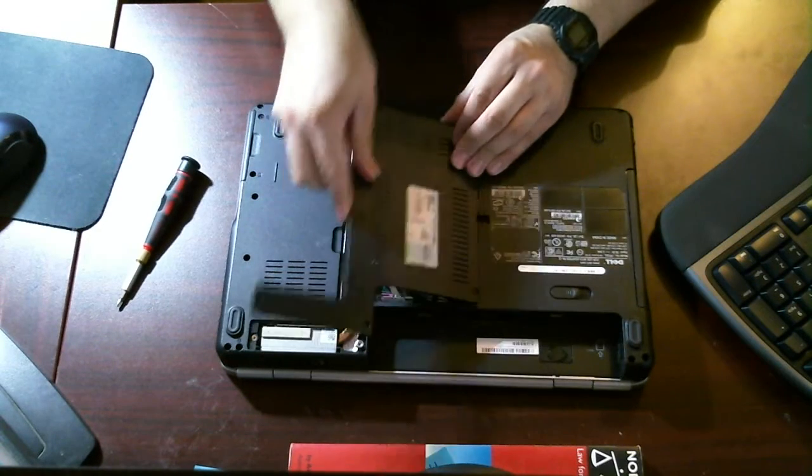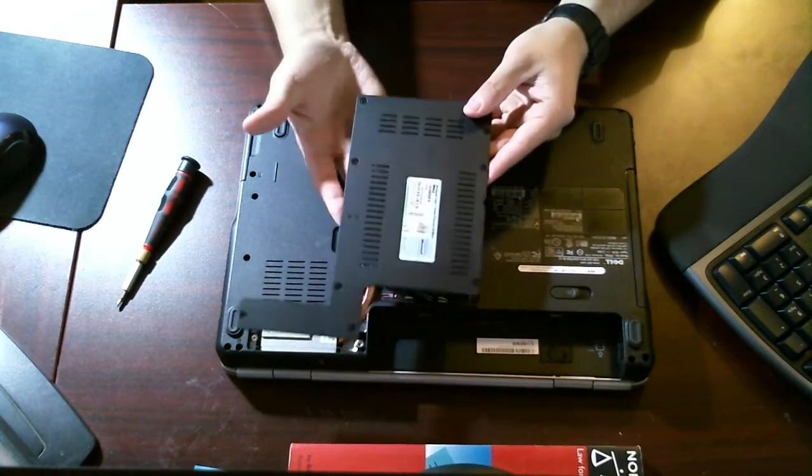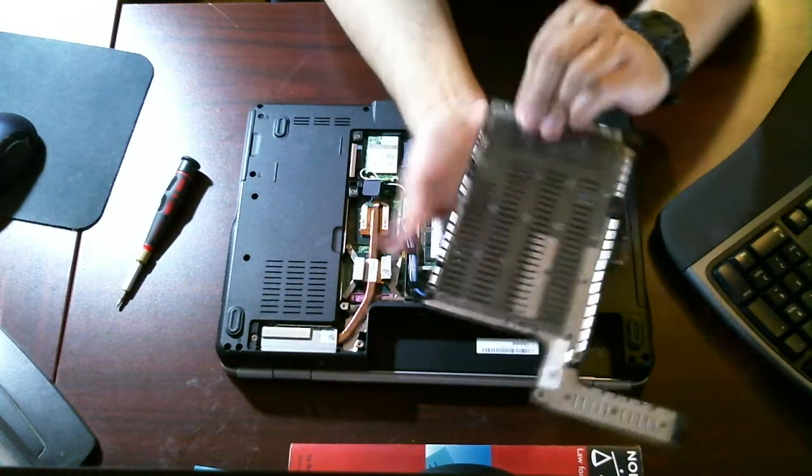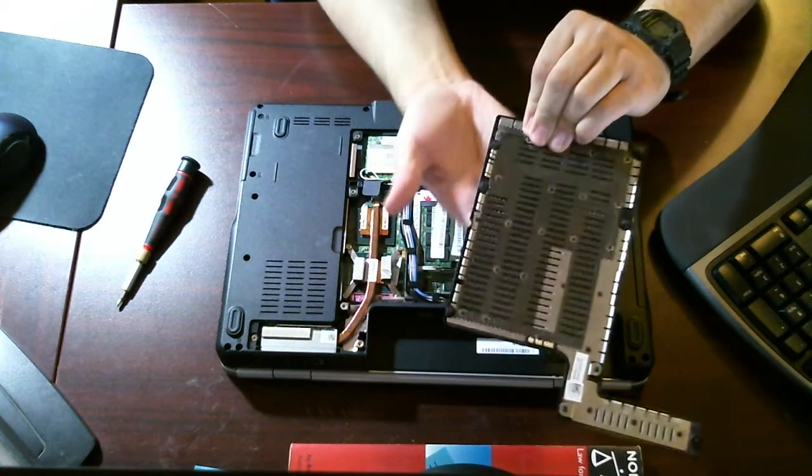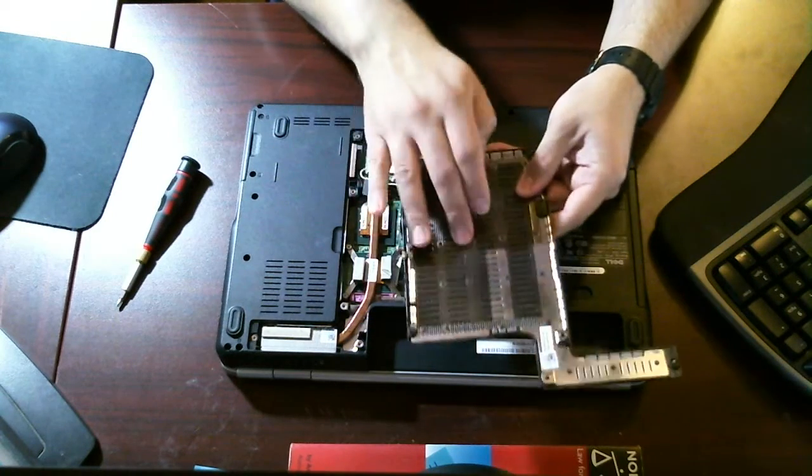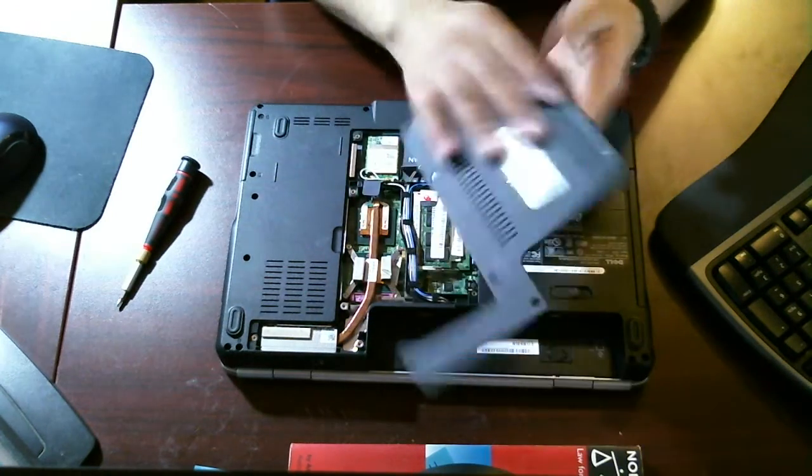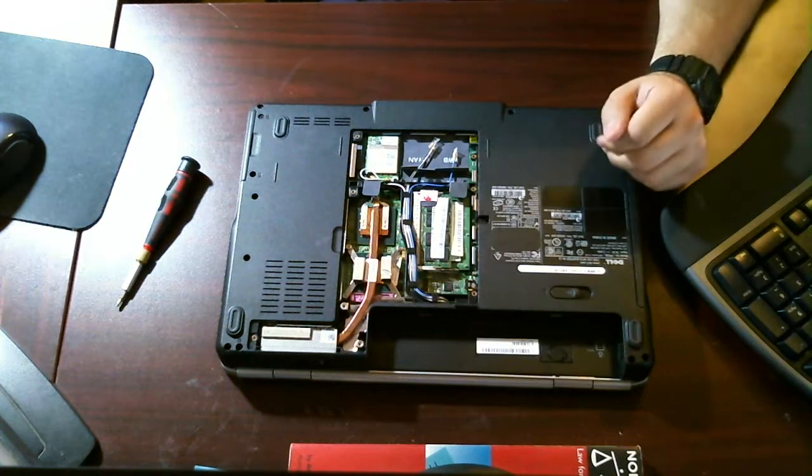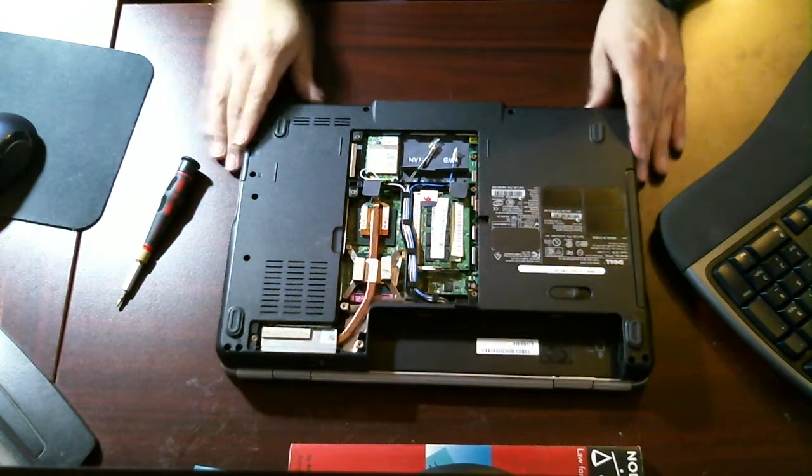Plate should pop right off, and there it is. Screws don't come off. They're attached to the plate a lot like how Macs are, which is pretty cool. We'll put this plate aside for now.